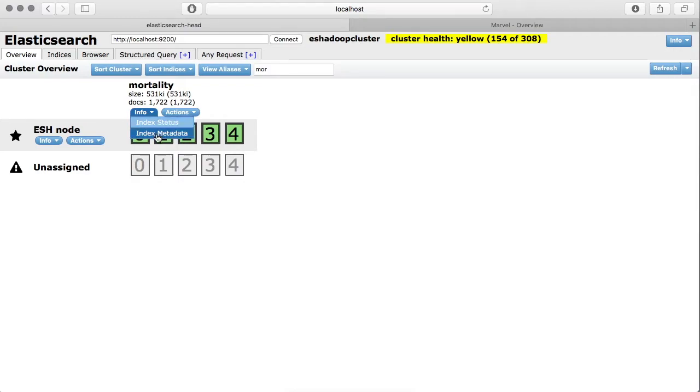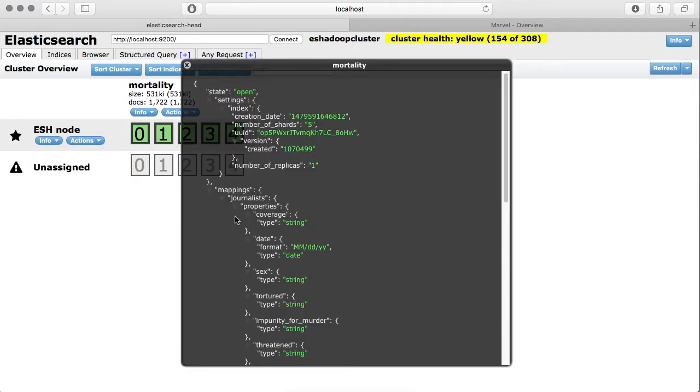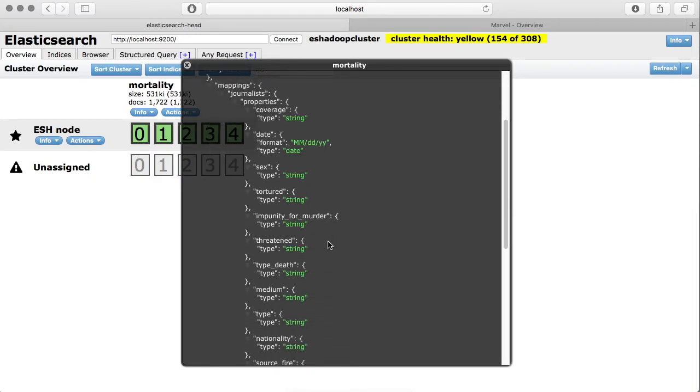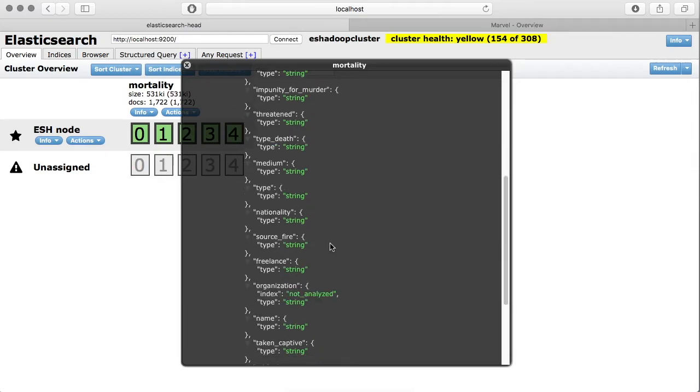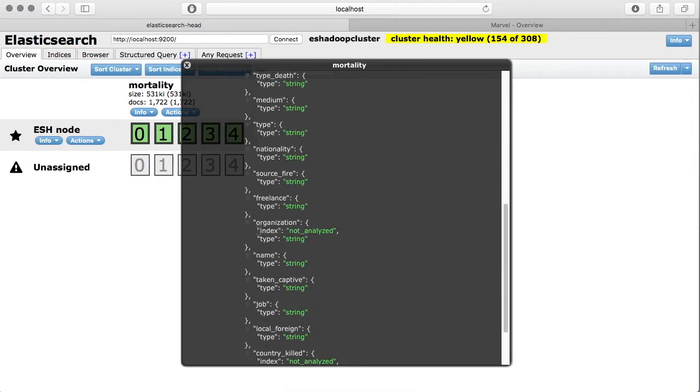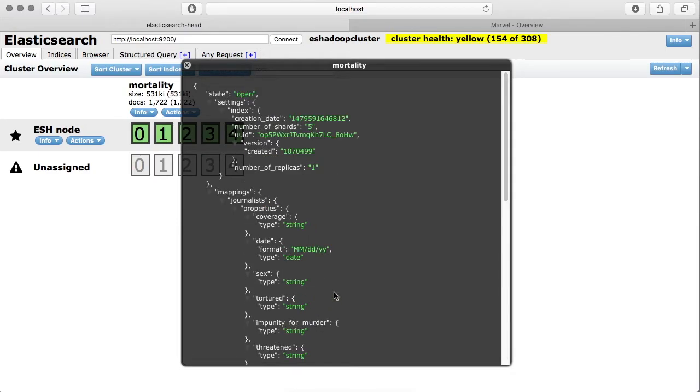Other than index status, we can also look at some index metadata. Like this particular index has a mapping, and on the date field we are using a particular format. We have not analyzed a field called organization and also country field. So you can see the mapping on this particular index in this section as well.